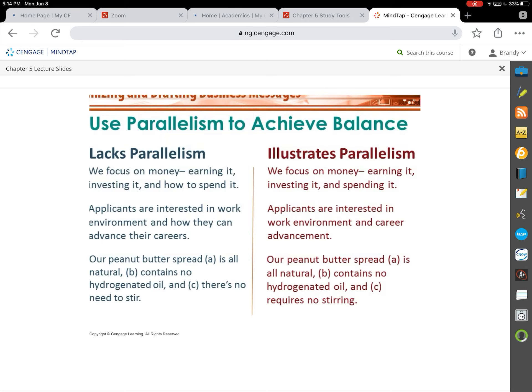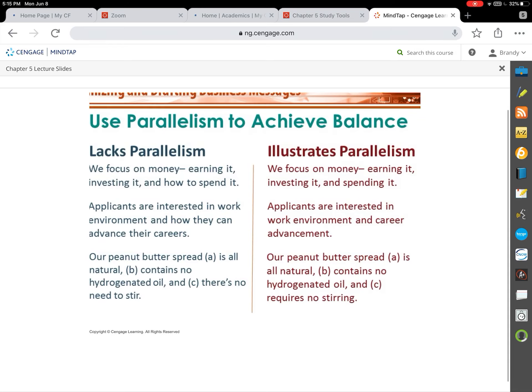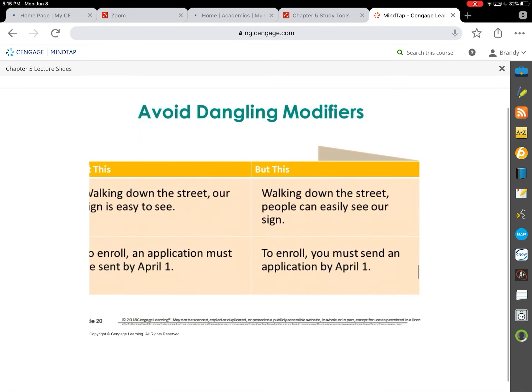Parallelism means the wording runs smoothly together — like two parallel lines. If you're listing adjectives, don't mix in adverbs; keep the same grammatical form throughout. For example: 'We focus on money: earning it, investing it, and how to spend it' — the first two are gerunds but the third breaks the pattern. It should be 'earning it, investing it, and spending it.' The chapter 5 activity will include parallelism exercises.